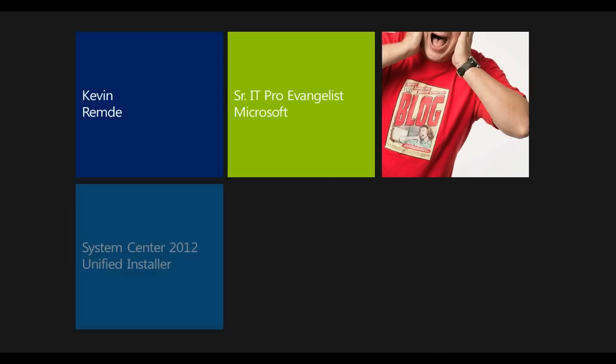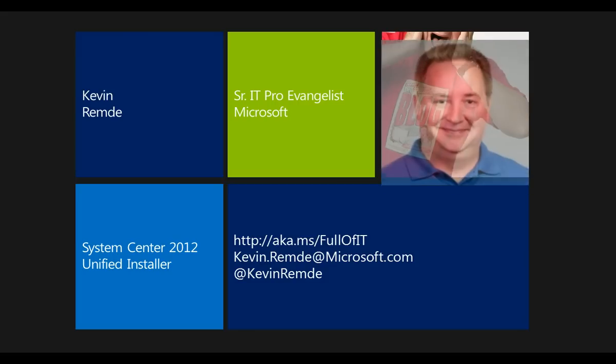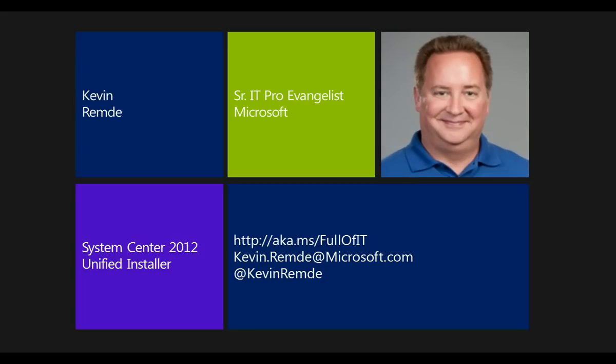Hello, everyone. Kevin Remde here, IT Pro Evangelist with Microsoft, and today I want to talk to you about System Center 2012, and in particular, the Unified Installer.